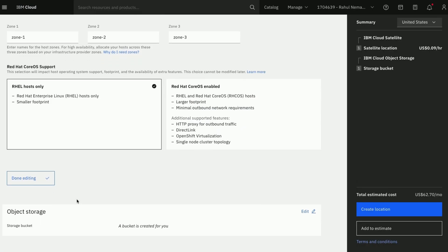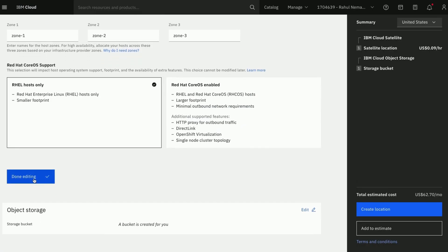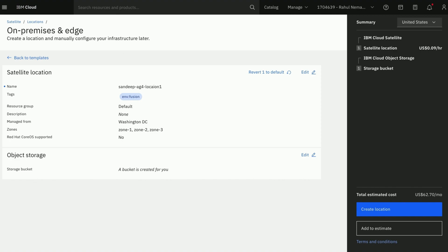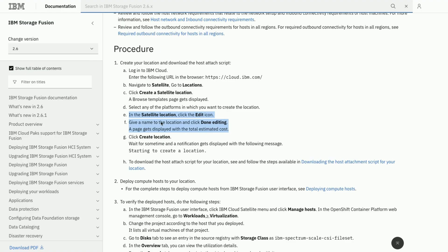Red Hat Core OS is currently not tested and supported on IBM Storage Fusion. Check for the estimated cost here.